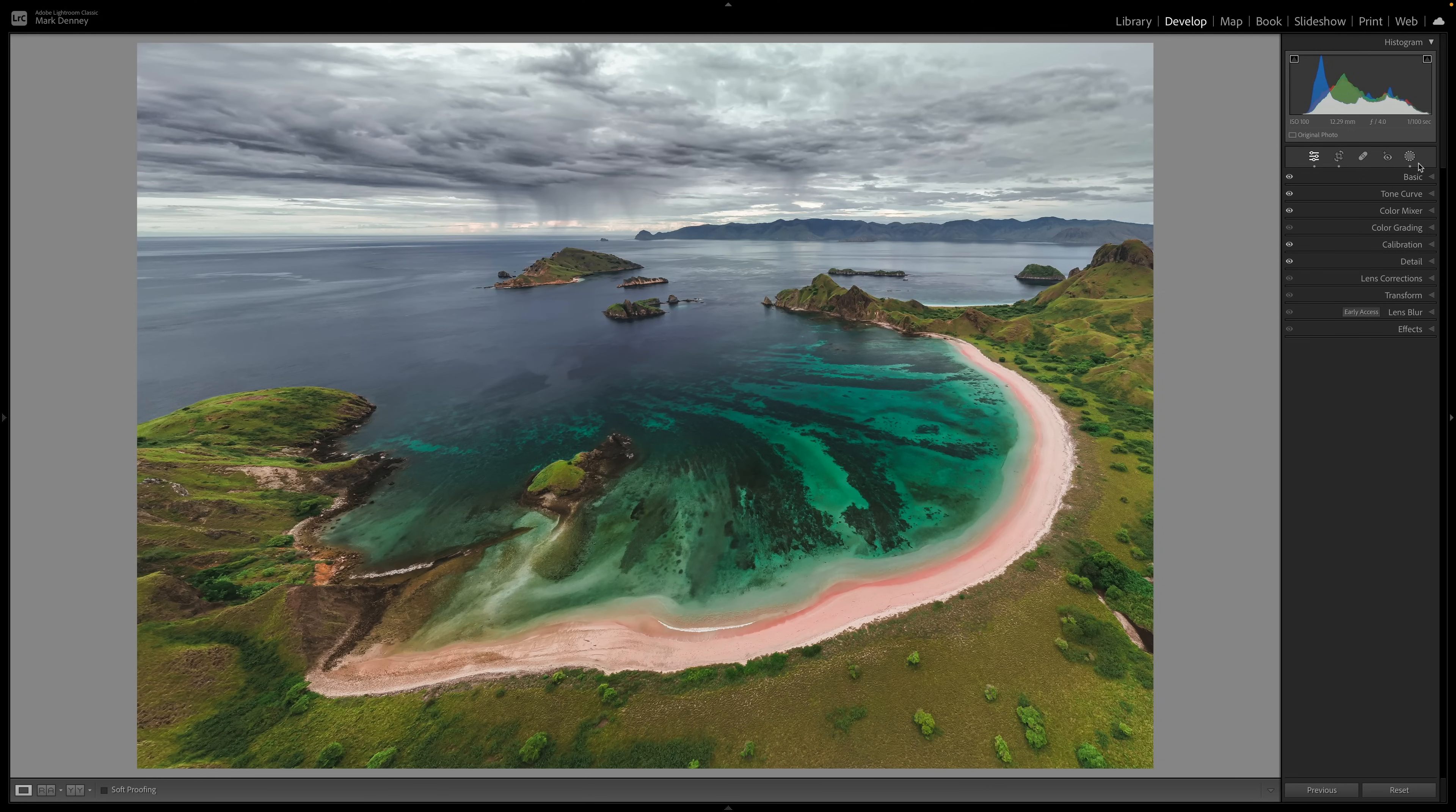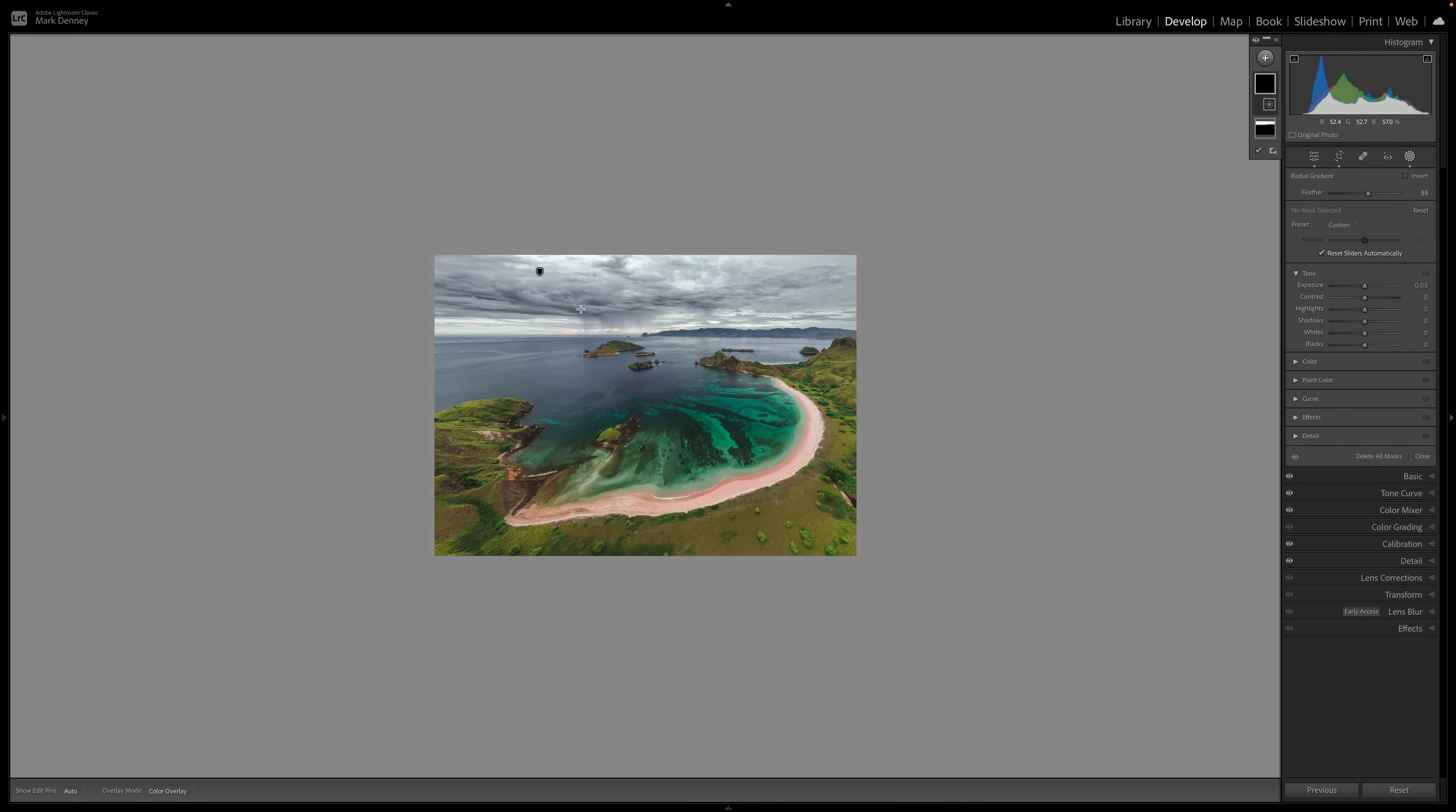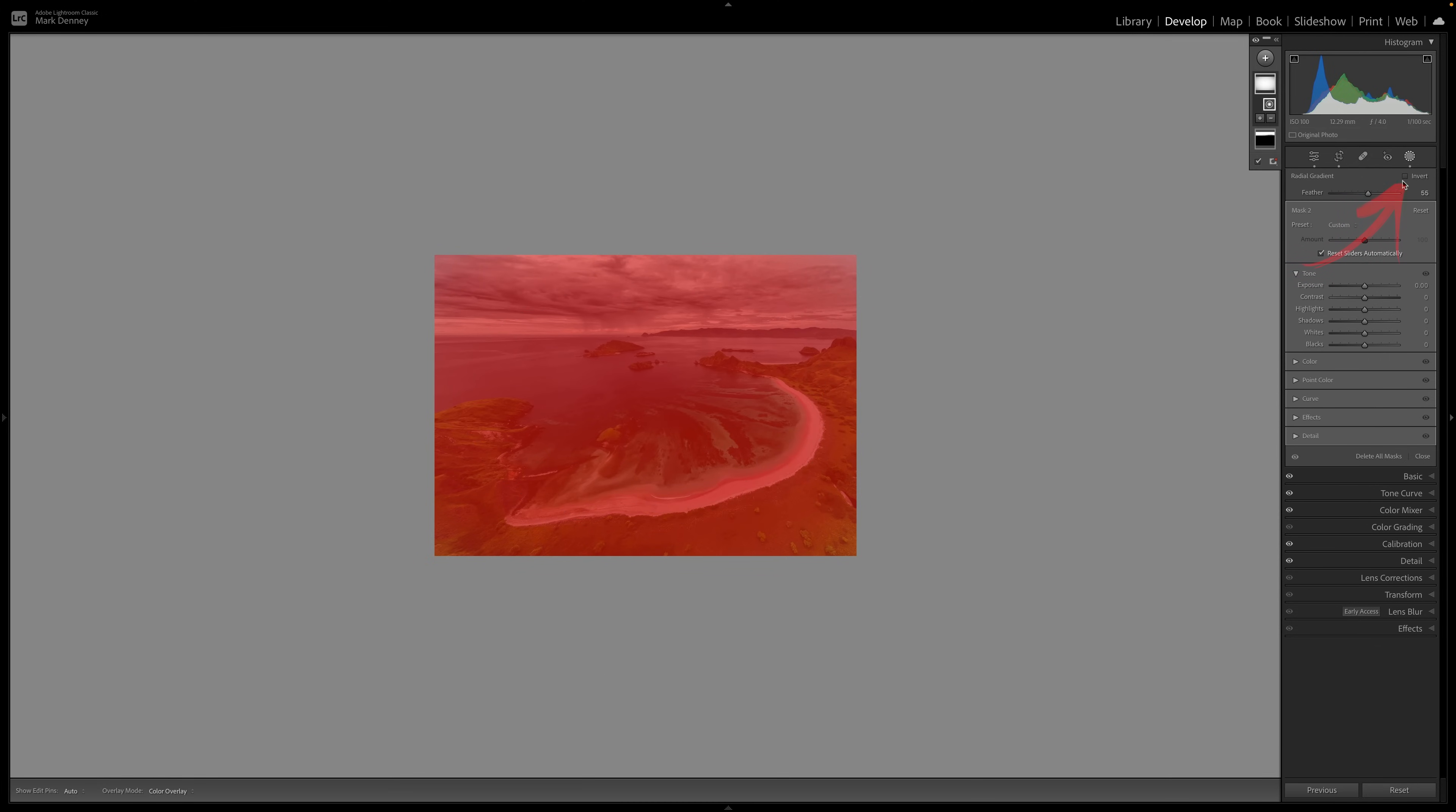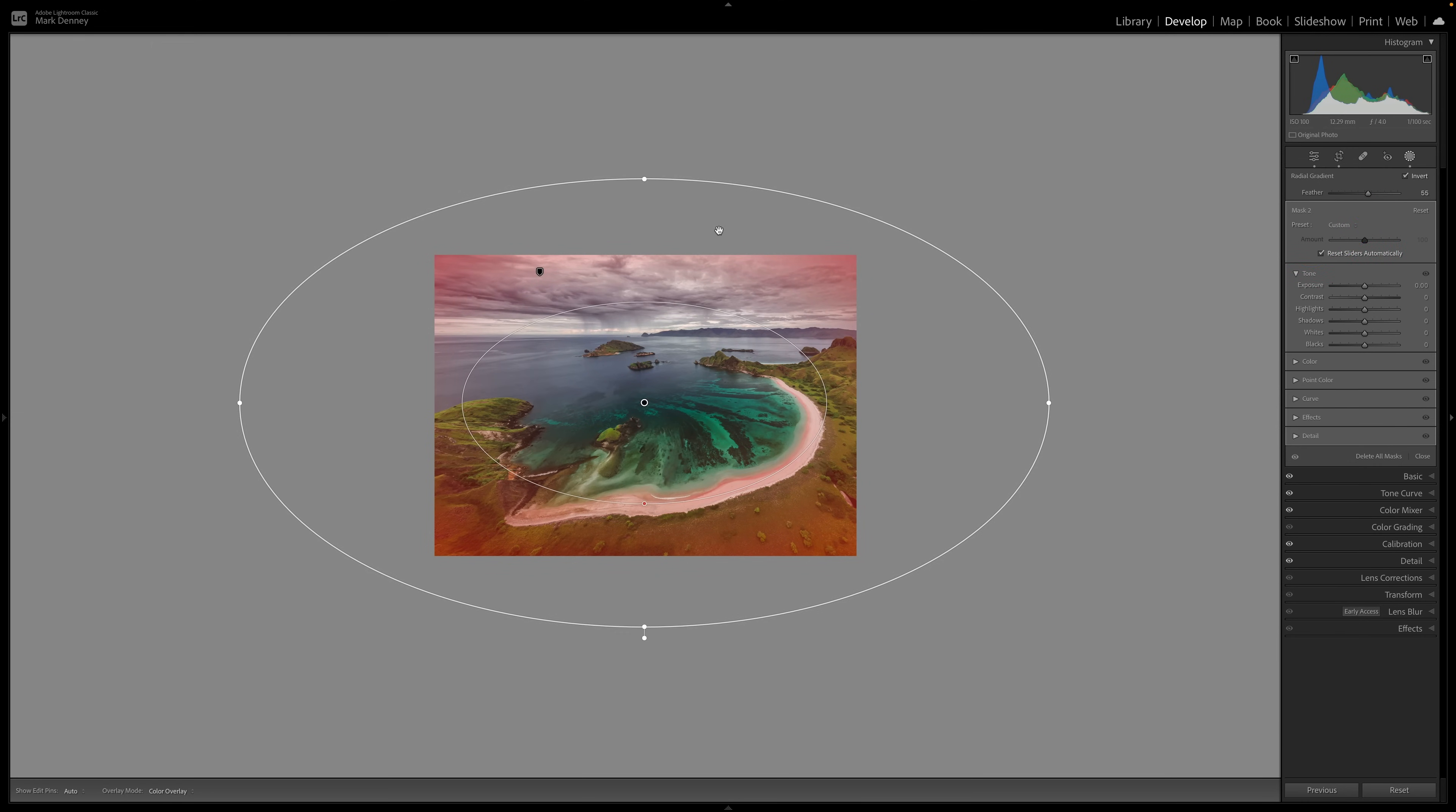Every photograph is different. So having the ability to customize your vignette is of the utmost importance. And for some odd reason, the vignette tool inside of Lightroom gives you no ability whatsoever to do this. But there is a much better solution for you. If you come up here to the mask section, we'll open this up, hit the plus menu, select radial gradient. I'm going to make the image smaller on my screen, and we're going to make a huge radius across the entire photograph. And I'm going to hit this invert button.